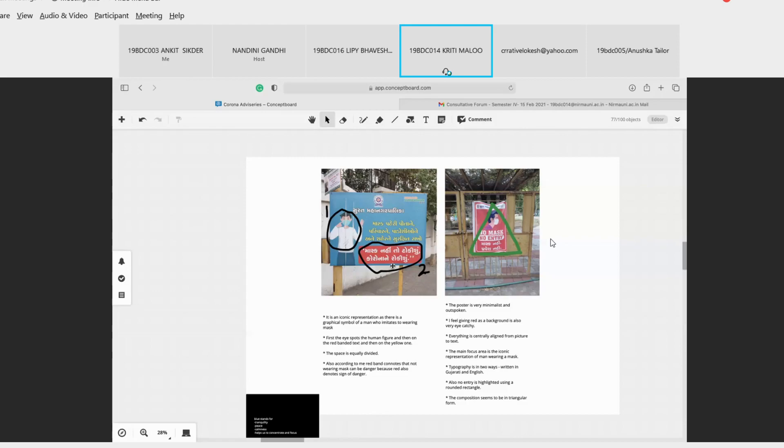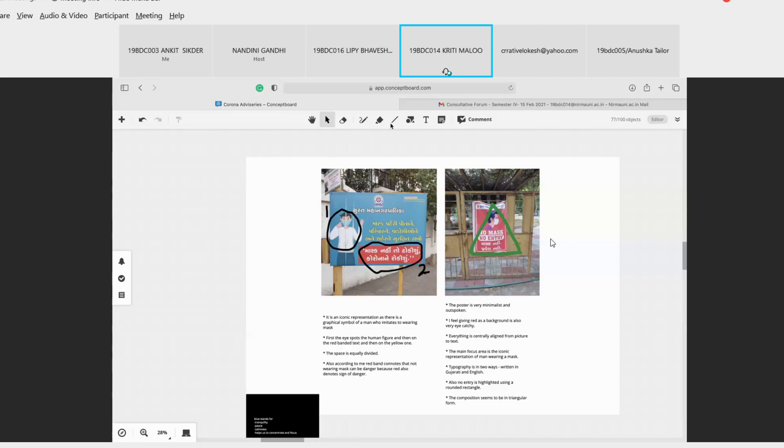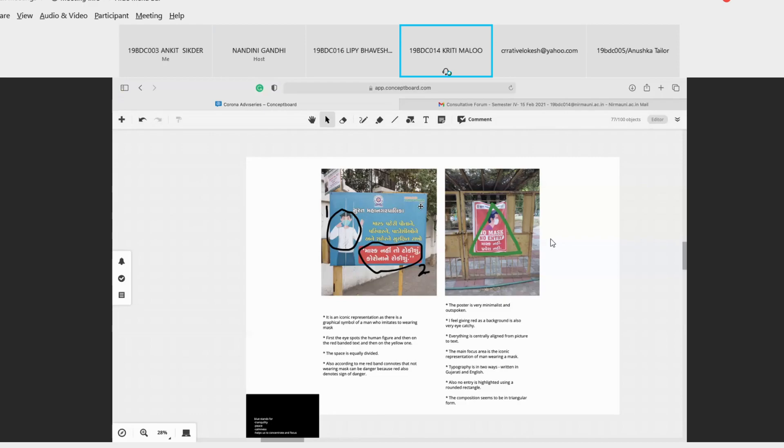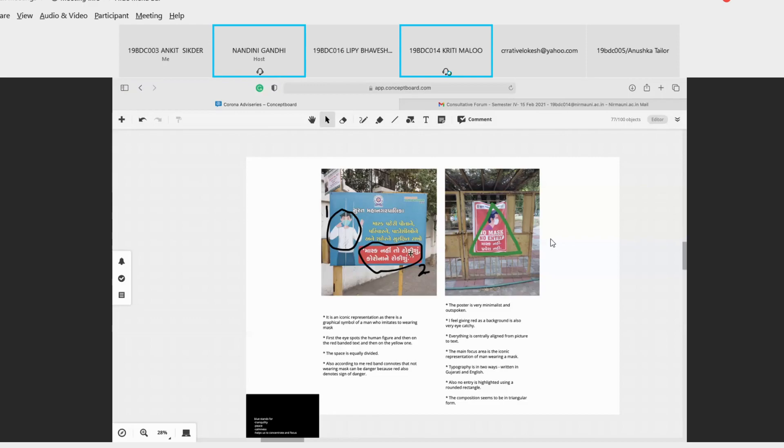Red is a sign of danger, so they have highlighted that mask nahi to - I don't know how to read Gujarati - so mask, that thing is highlighted in red and it is an iconic representation as there is a graphical symbol of a man emitting, not wearing mask. So the space is equally divided and it also says that it is a 2021 poster. Like on the top right corner it is written Switch to Survection 2021.